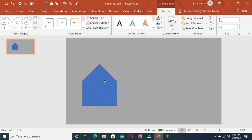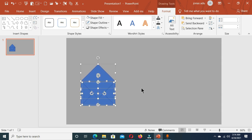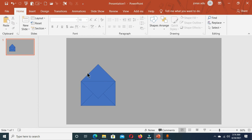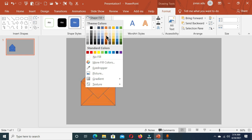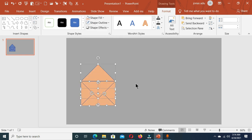Now we are going to select all these shapes and position them. Let's give a fill color to all the triangles. Hold the Ctrl key and select each triangle one by one. Under the Format tab go to Shape Fill and apply this color.